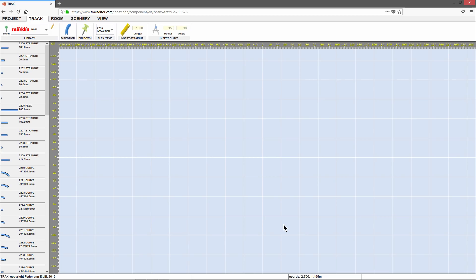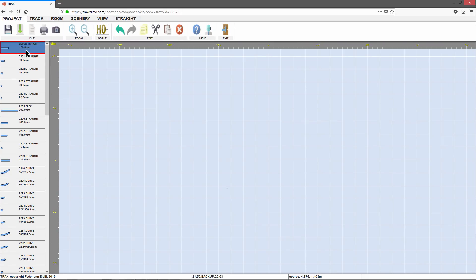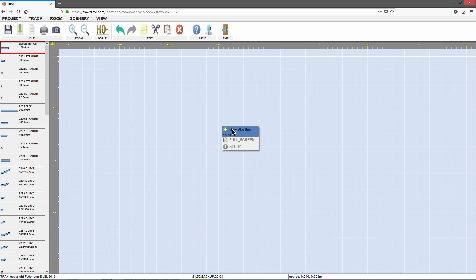Now you will see a list of available TRAX items at the left side of your screen. Let's lay the first pieces of TRAX. Select a TRAX item in the list. Then right-click on the canvas and select New Starting Point from the context menu. A first TRAX item is created.